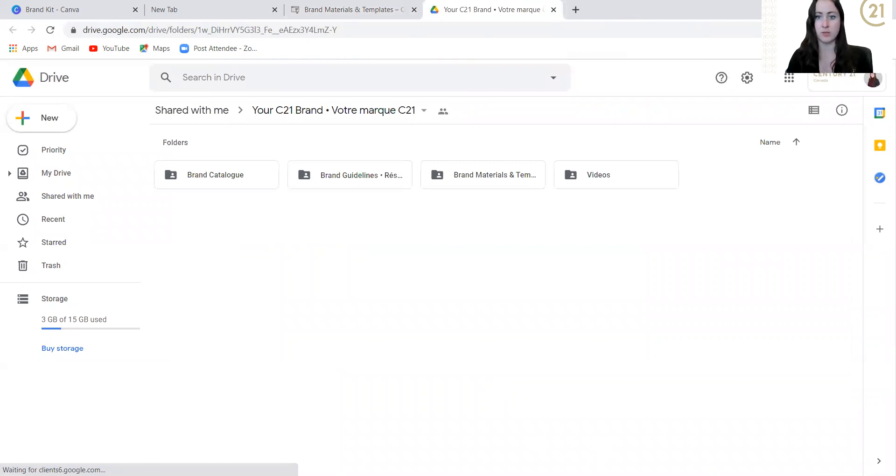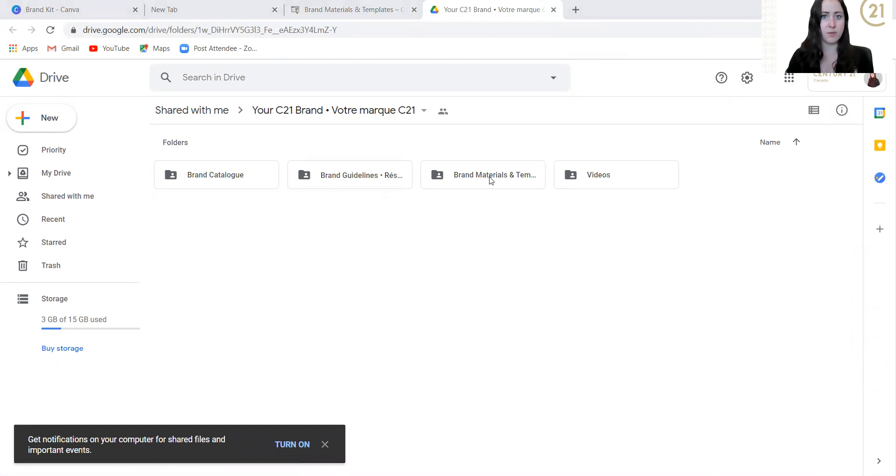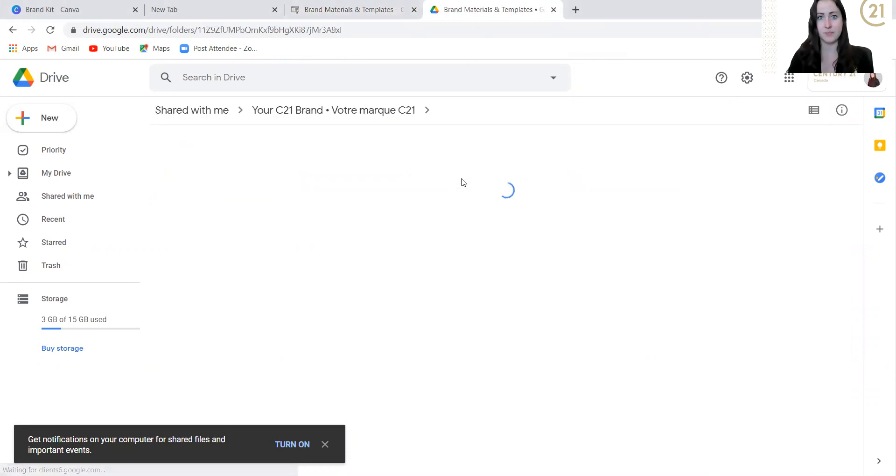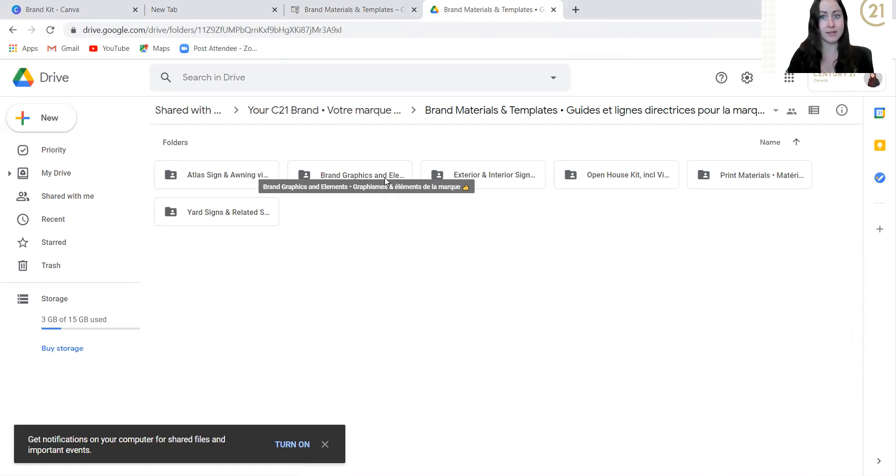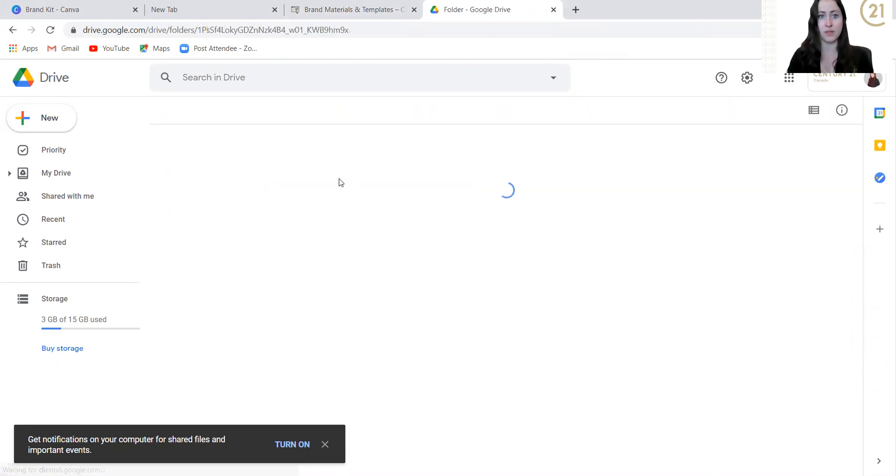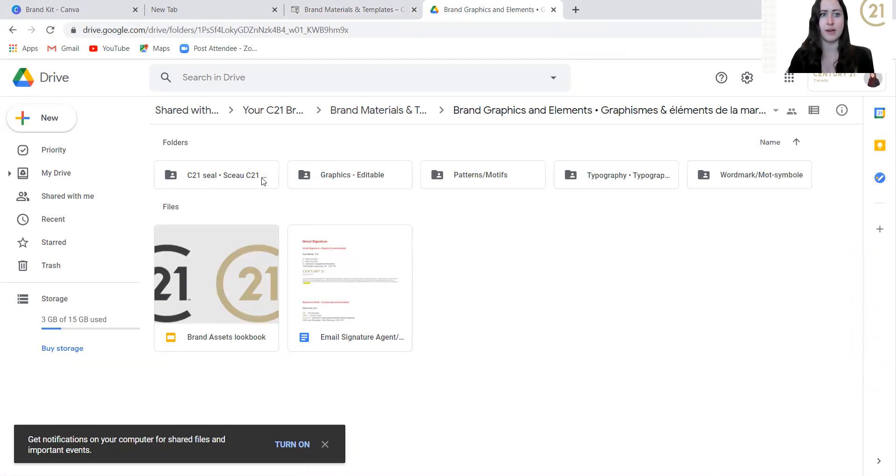Once you clicked where we were before, your C21 brand, you're going to hop over to the Google Drive that it opened up for you. We're going to go over to the third folder on the right, brand materials and templates. Then you're going to click brand graphics and elements.